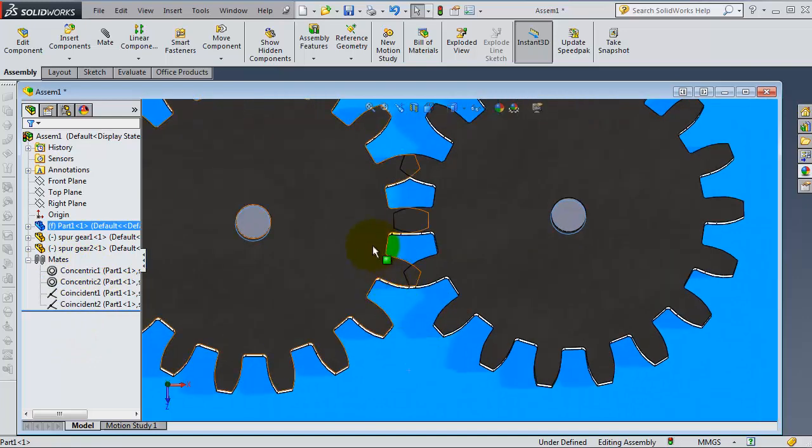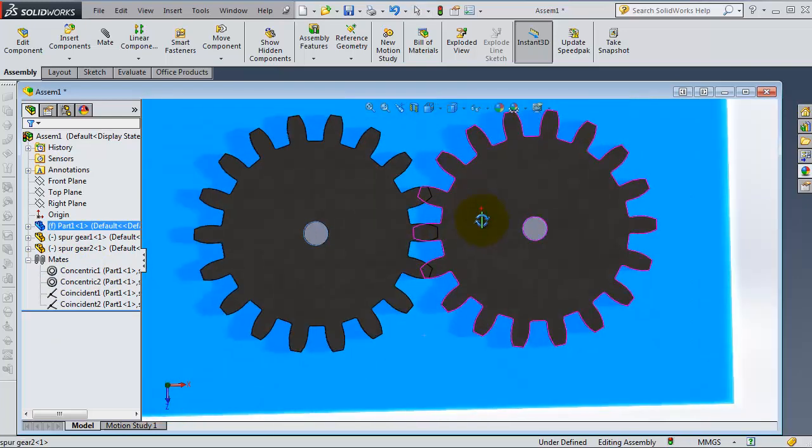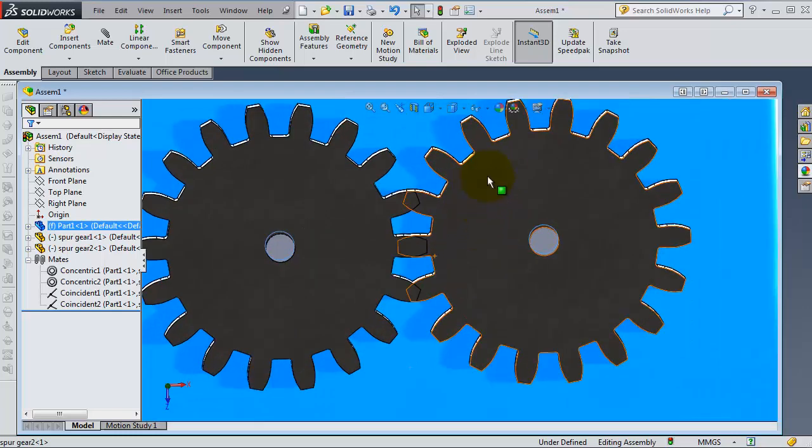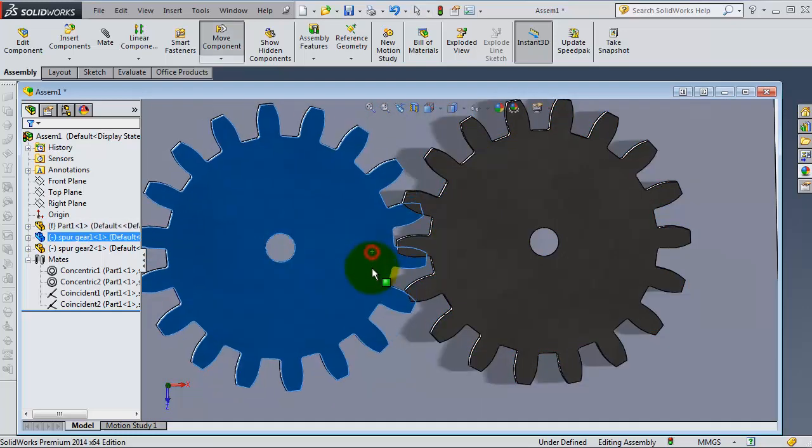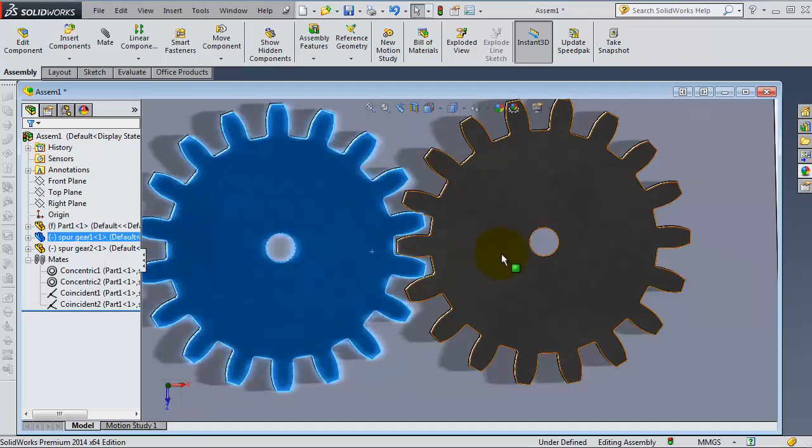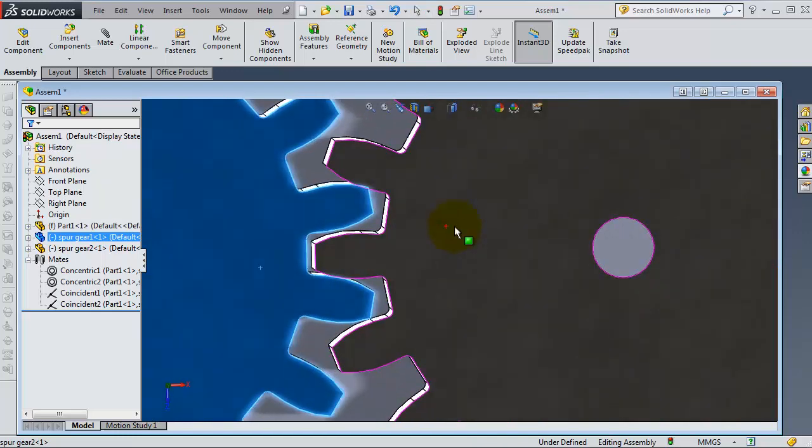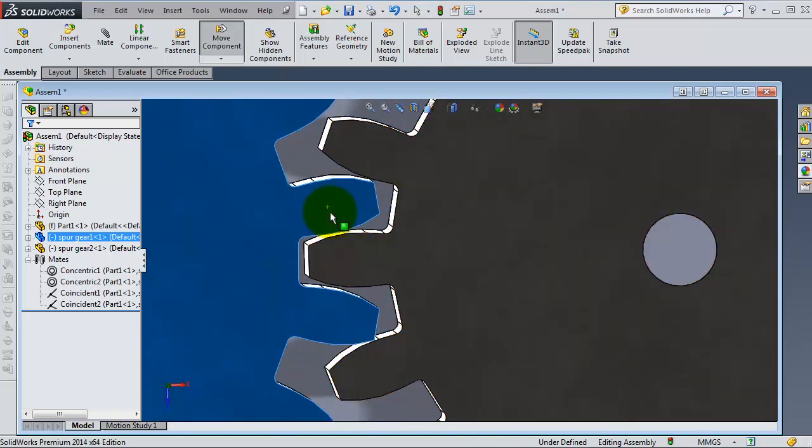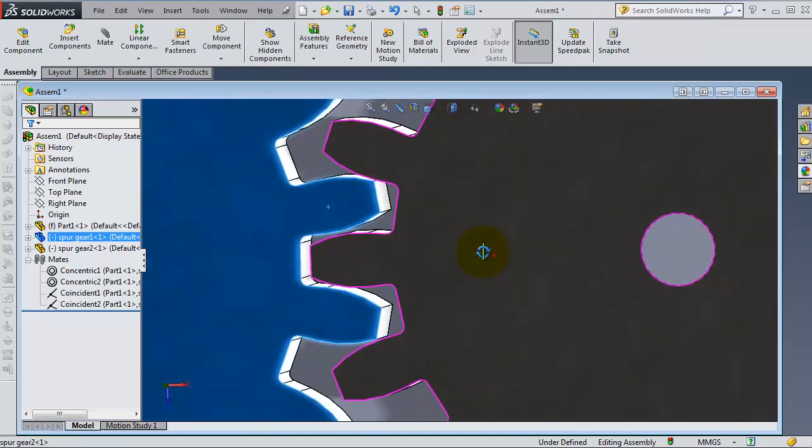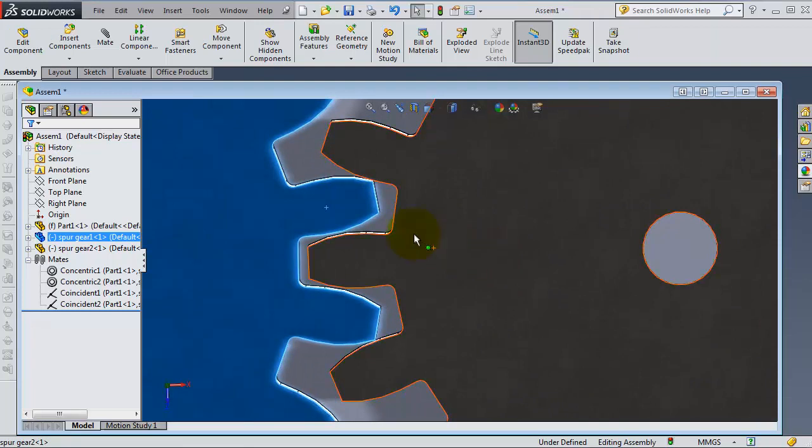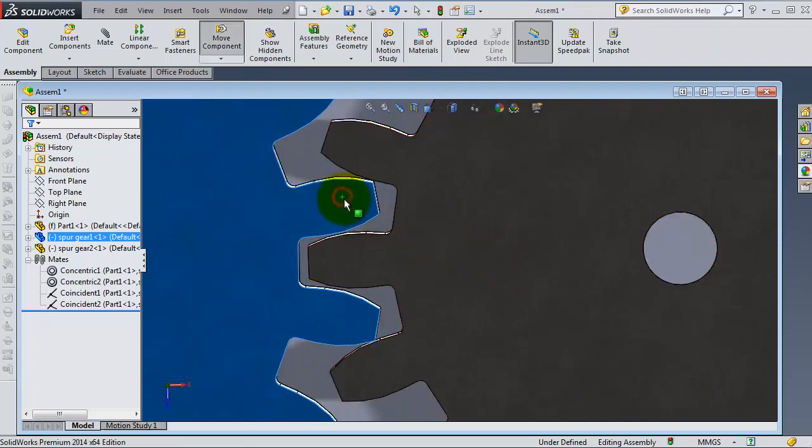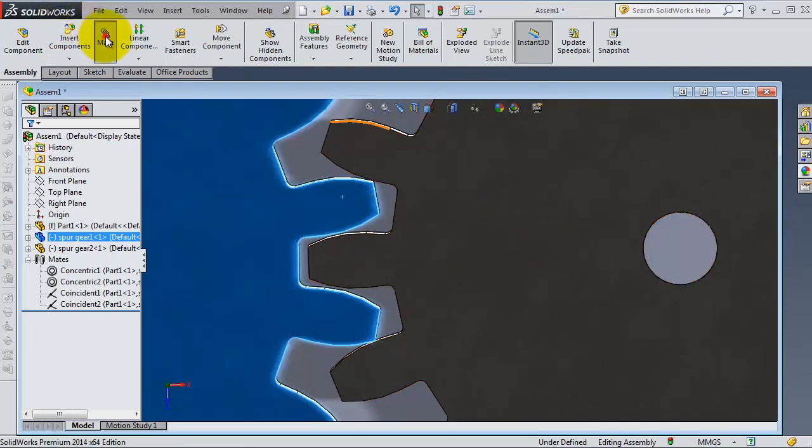But in the tutorial we don't use the gear mate initially. We have these two gears. First, let's align them so they are not interfering. And then we go to the mechanical mates.